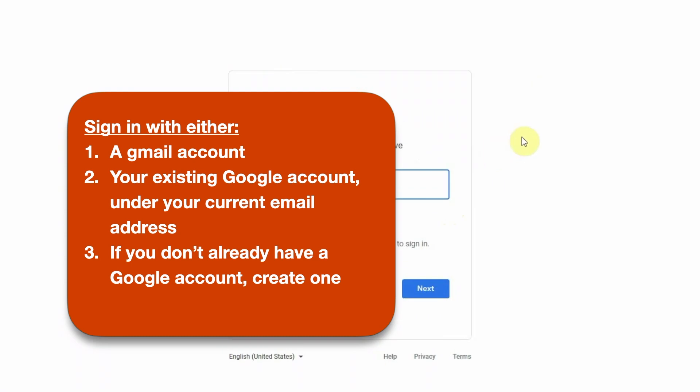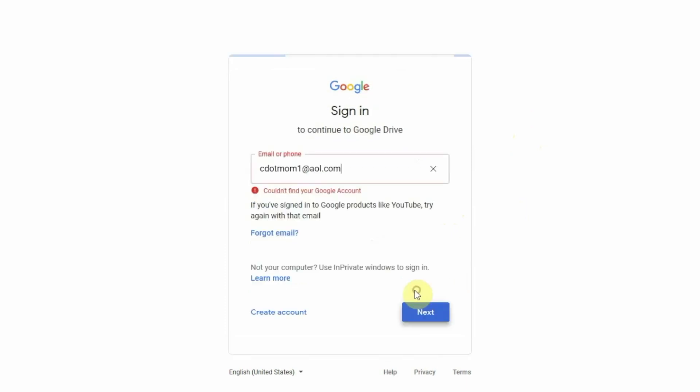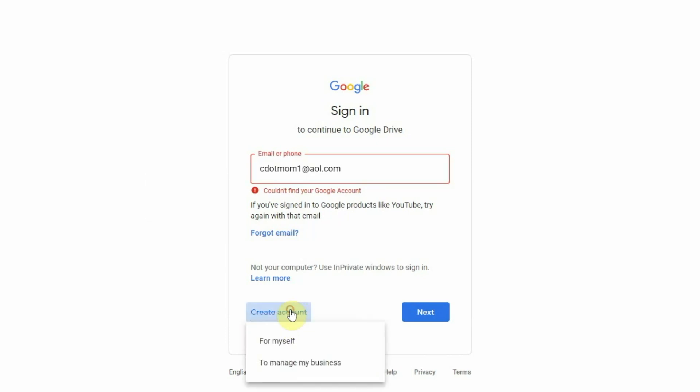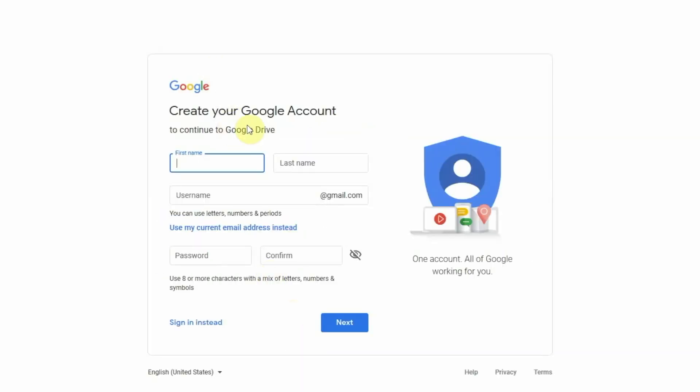If you're not using Gmail, go ahead and try using your email address here, because that's an easy way to find out if you have a Google account already that you may have forgotten about. If you don't, you will see this error message, couldn't find your Google account, and then you can go ahead and create one.